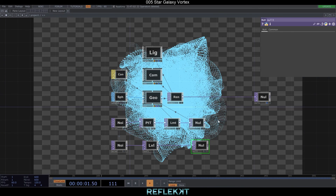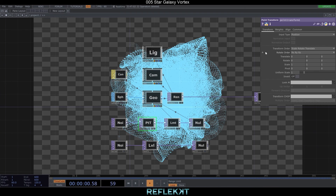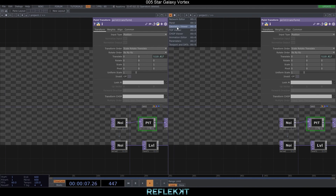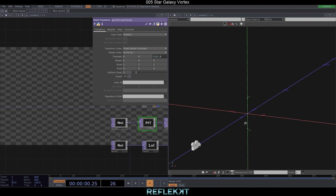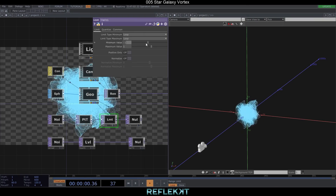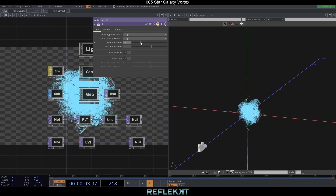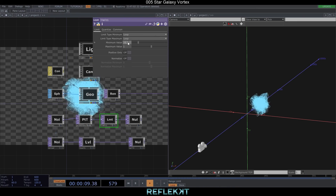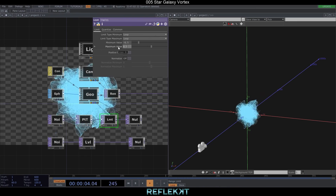Alright, we see some particles now but nothing is moving. So let's animate the point transform with abs(time.seconds) on the z-axis. We don't see any particles anymore because they are now far away down the z-axis. We can fix this with the limit TOP by setting the limit type to loop — now the particles repeat endlessly within the maximum and minimum values. Let's set it to minus 6.5 and 6.5.